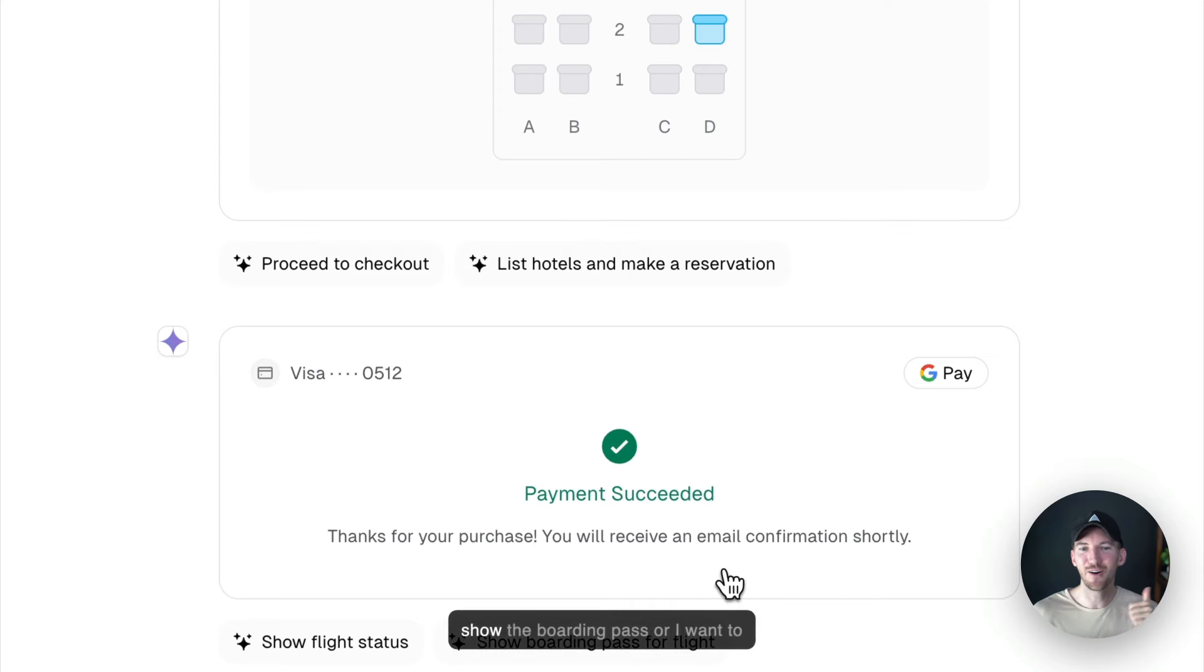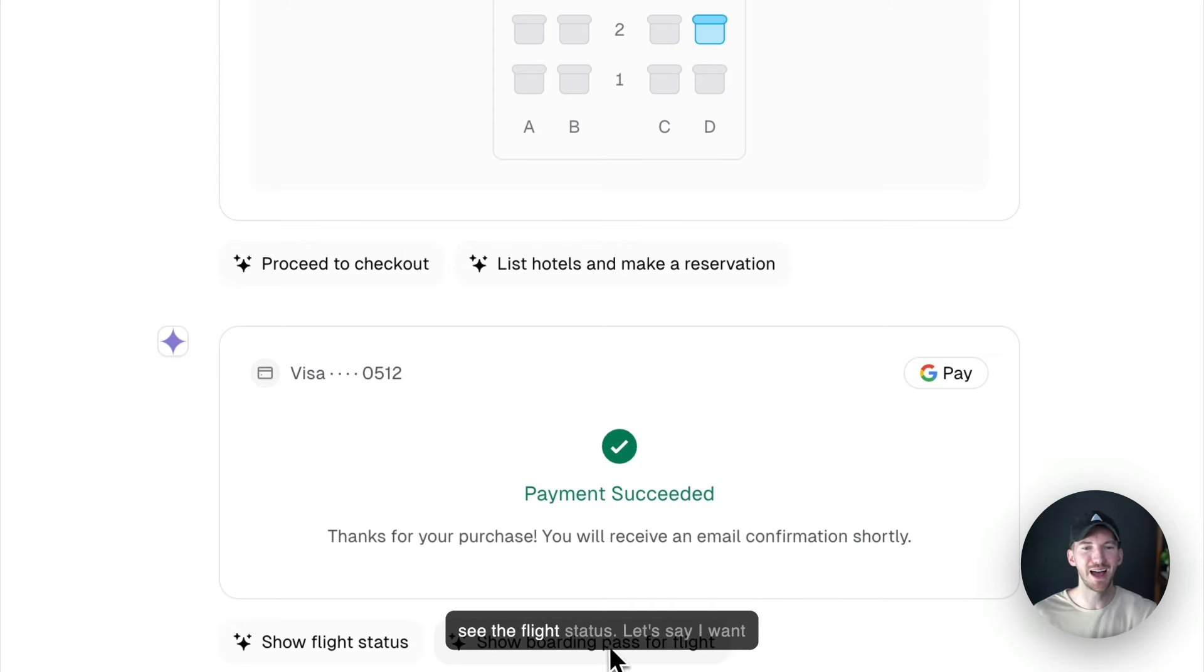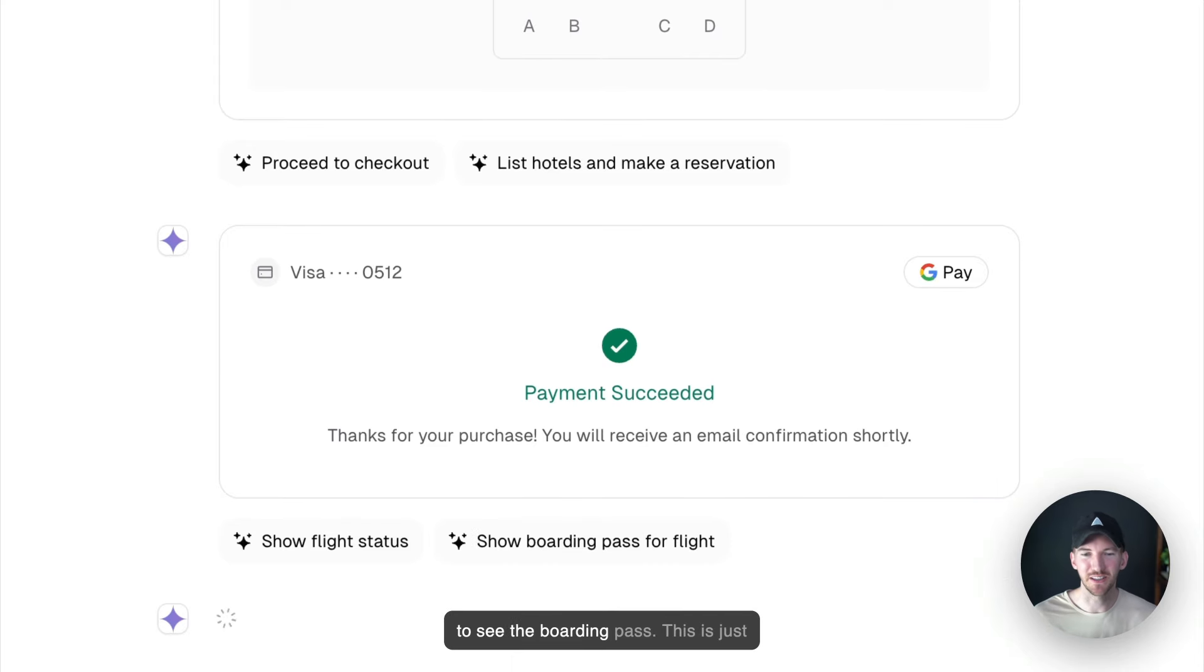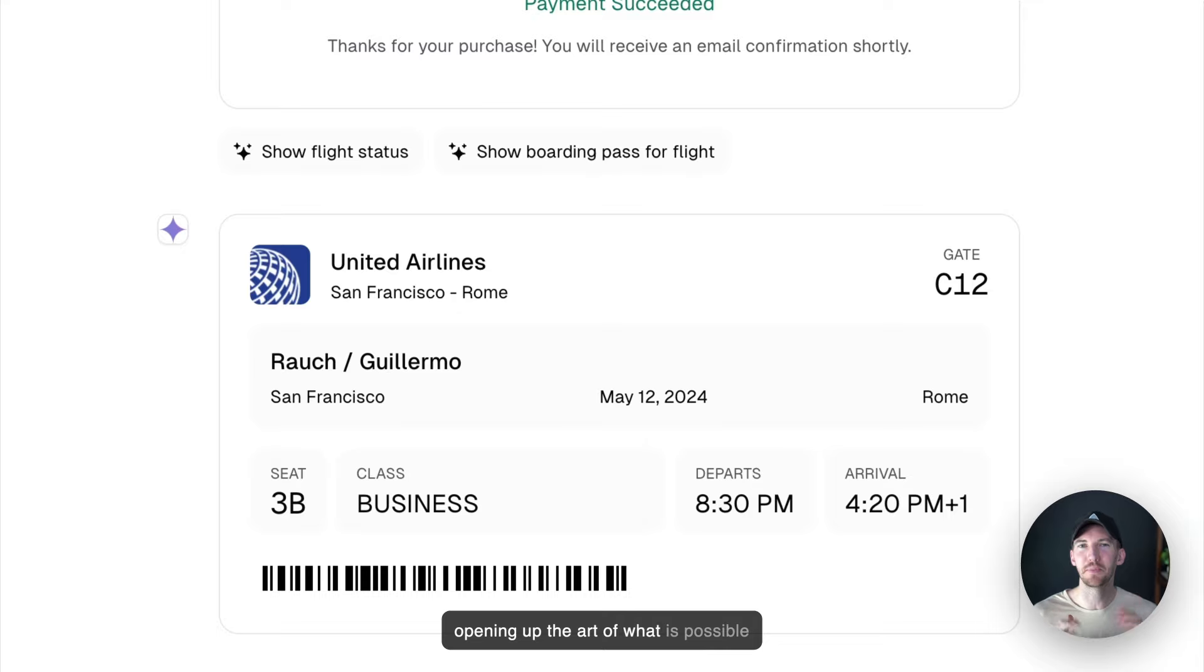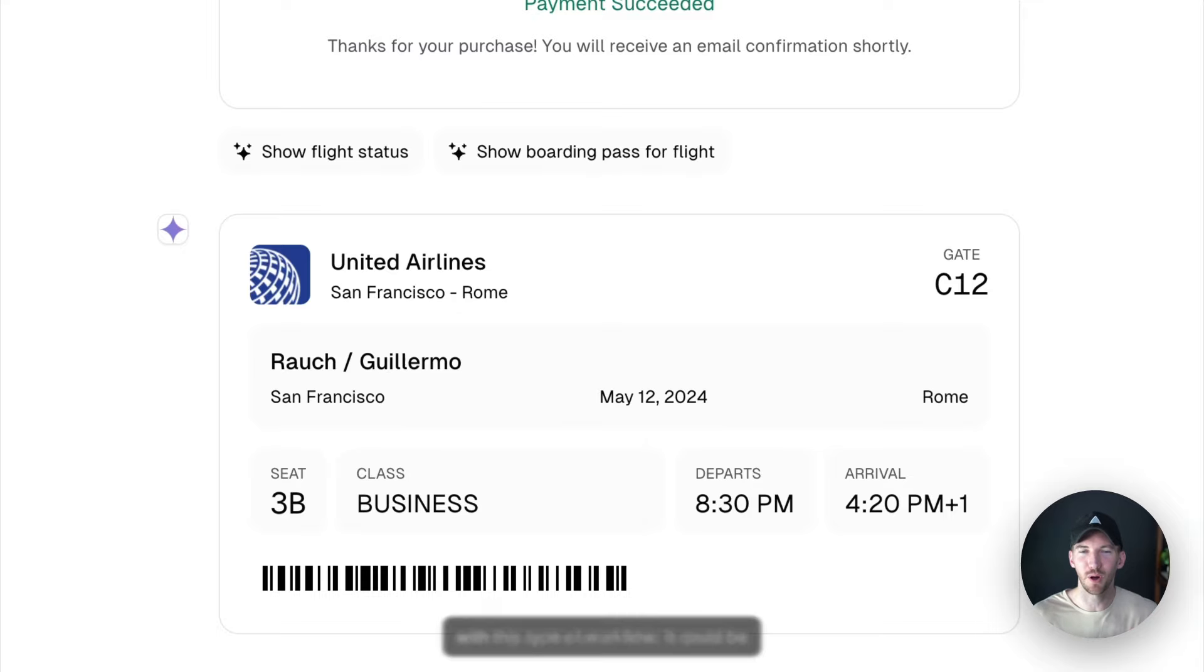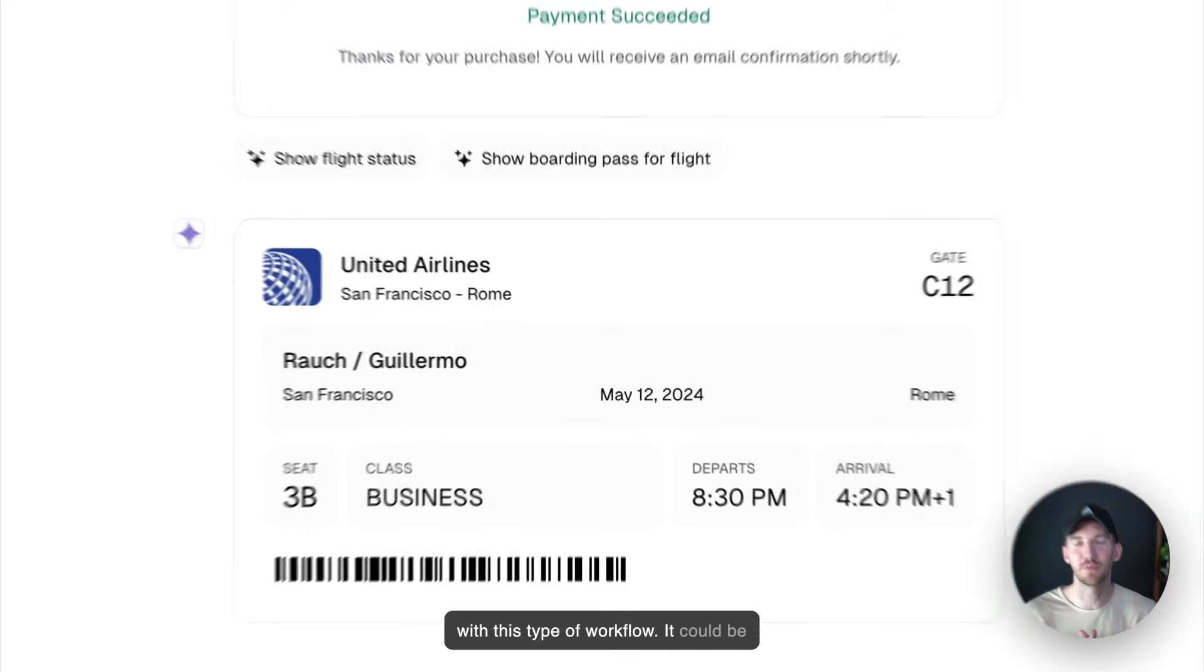Now maybe I want to show the boarding pass or I want to see the flight status. Let's say I want to see the boarding pass. This is just opening up the art of what is possible with this type of workflow.